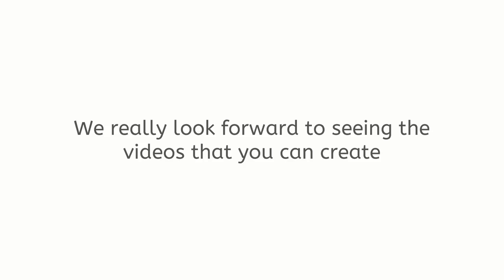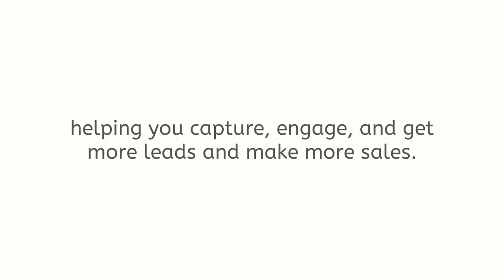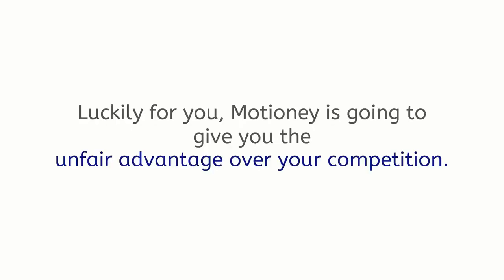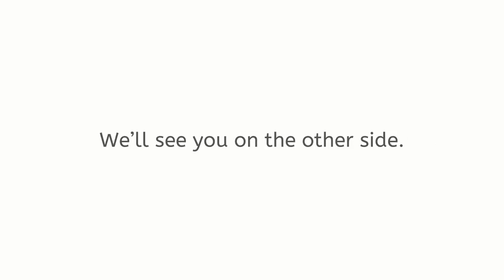So go ahead. The button is right below this video. Grab your copy today. We really look forward to seeing the videos that you can create, helping you capture, engage, and get more leads and make more sales. Luckily for you, Motione is going to give you the unfair advantage over your competition. Grab your access to Motione today. We'll see you on the other side.